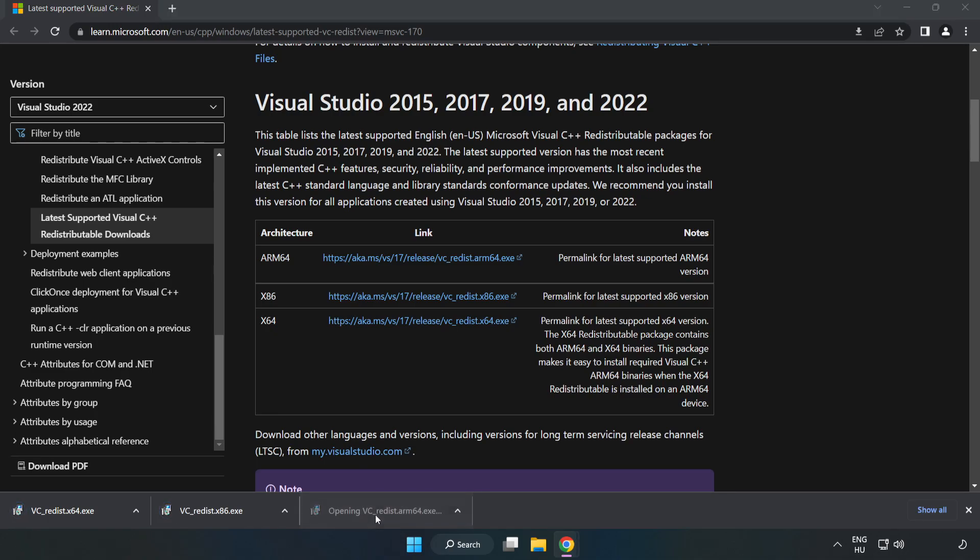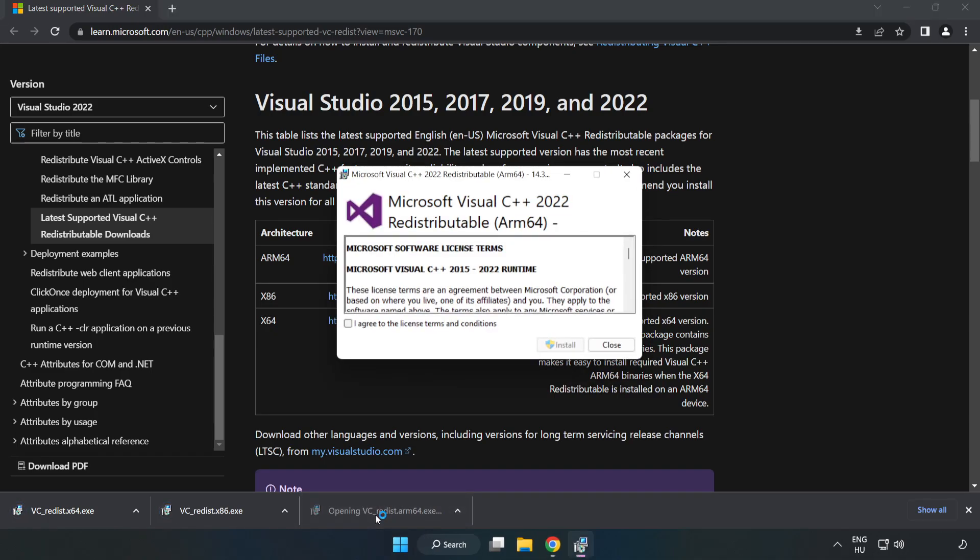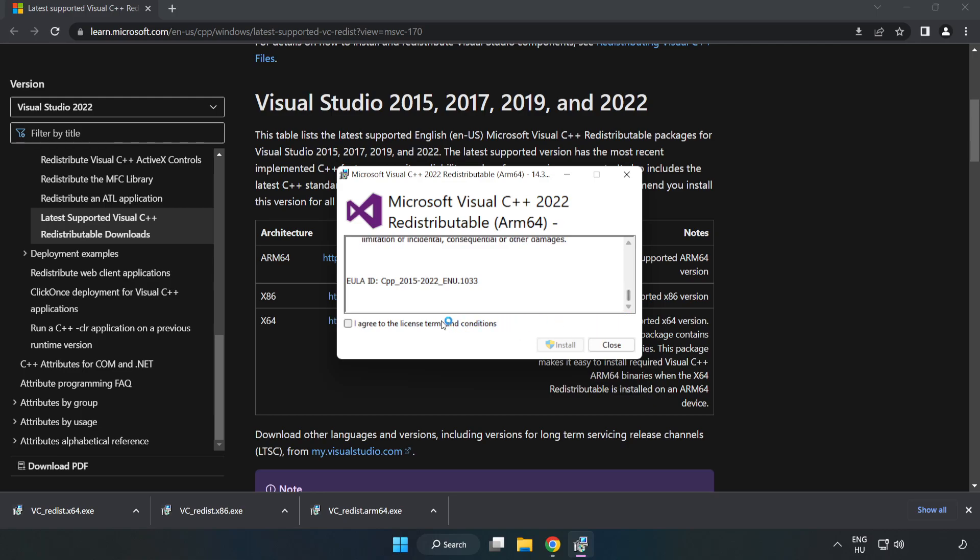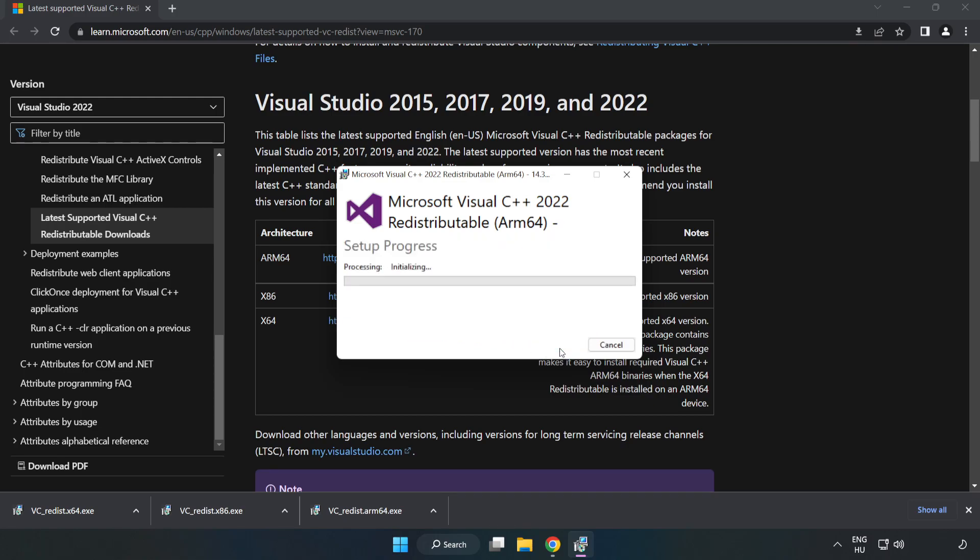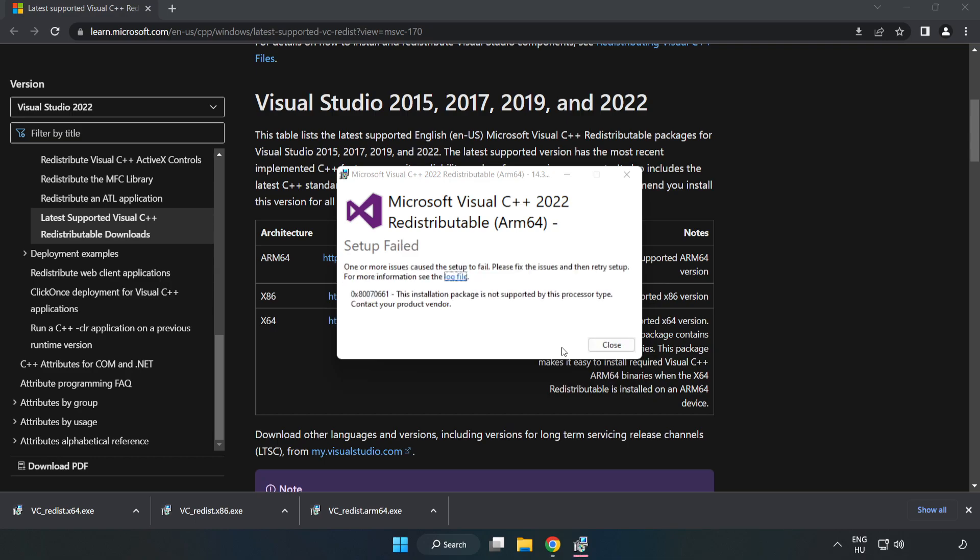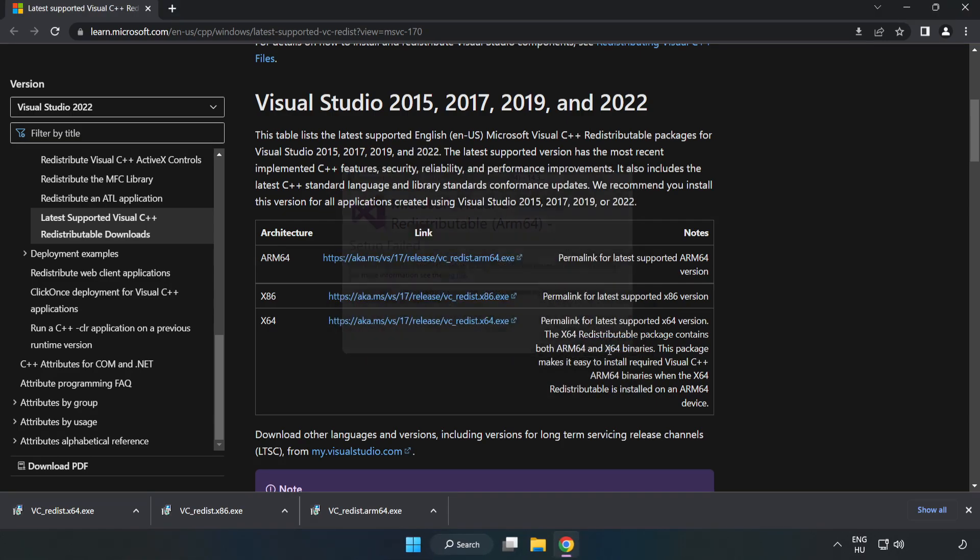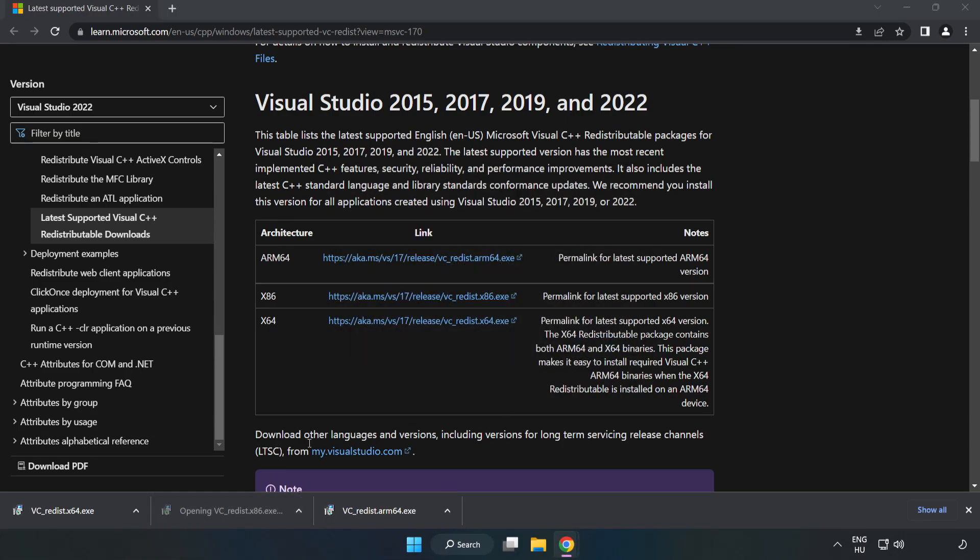Install the downloaded file. Click 'I agree to the license terms and conditions' and click Install. If it fails to install, no problem. Repeat for the other files.